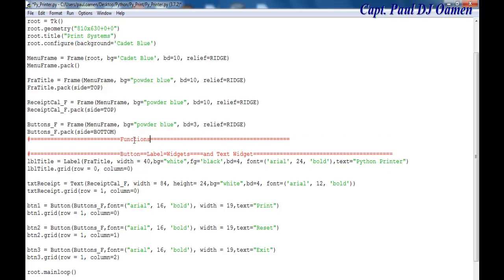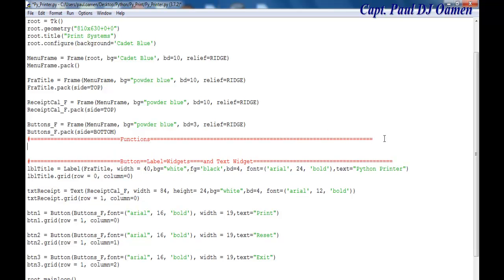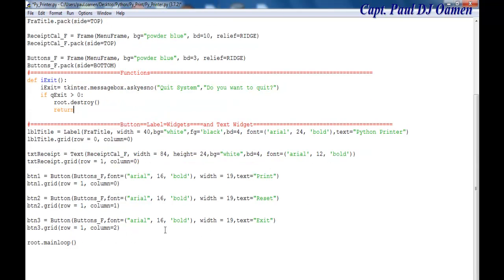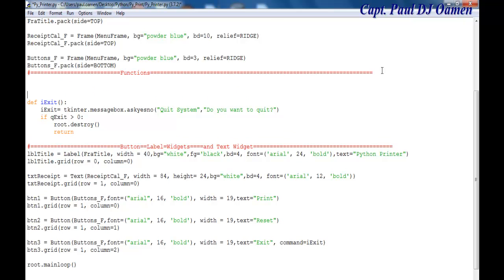The first function I'll take care of is the exit function — I'll call it i_exit. The exit function is then called inside the exit button using the command parameter: command equals i_exit.